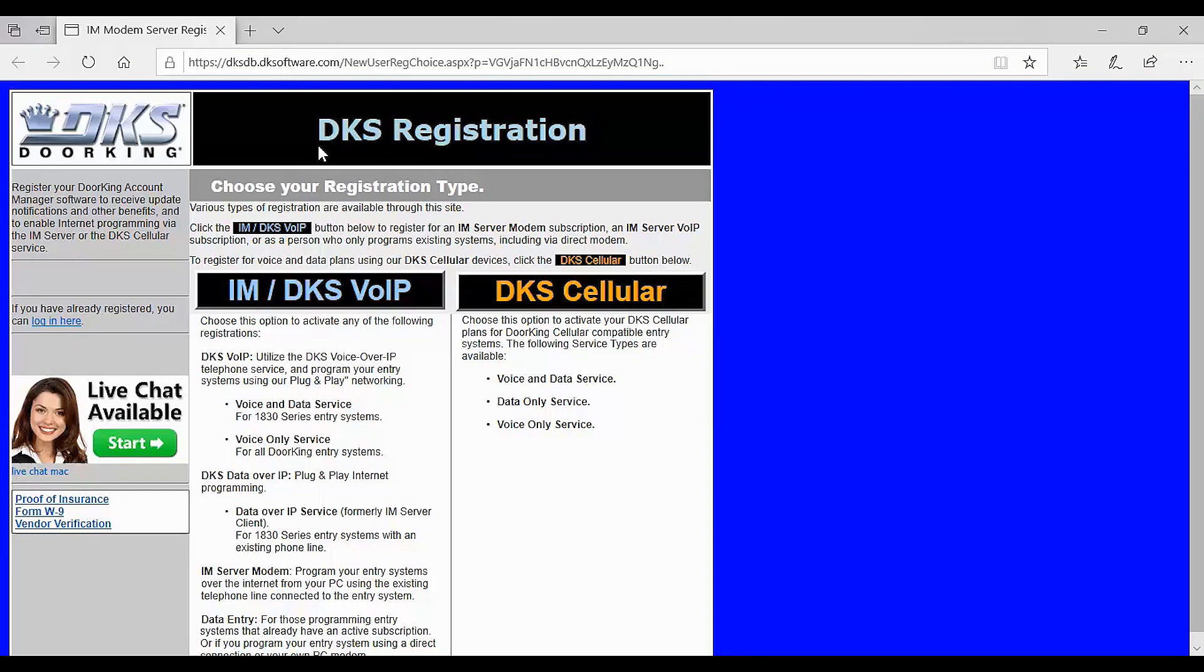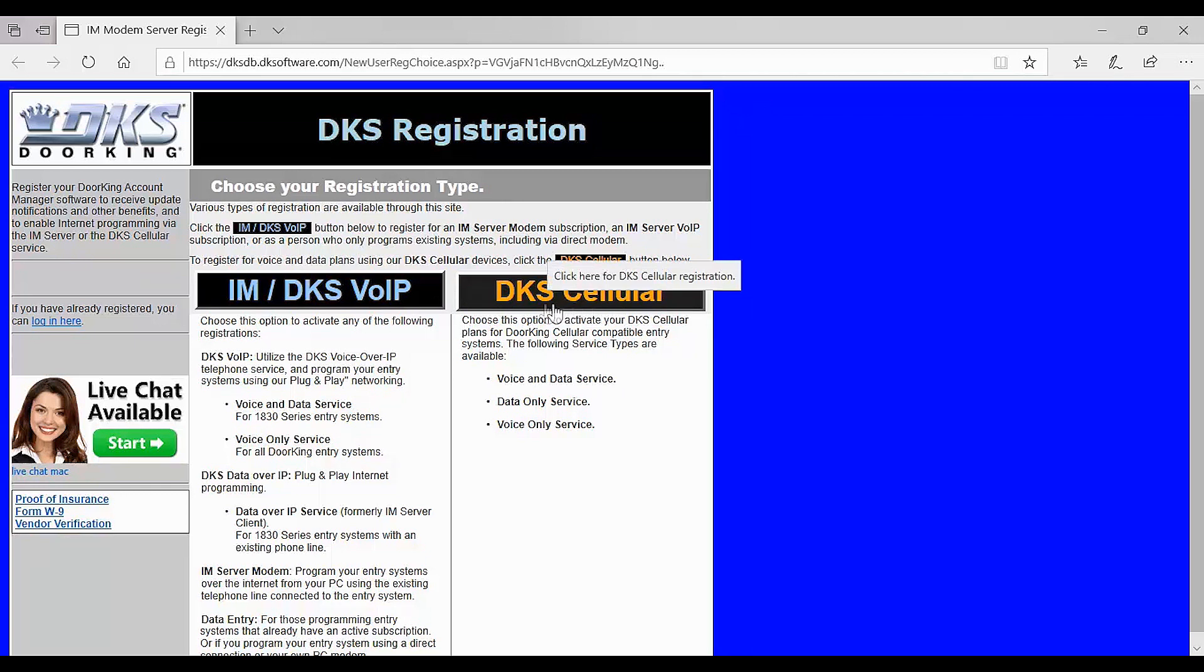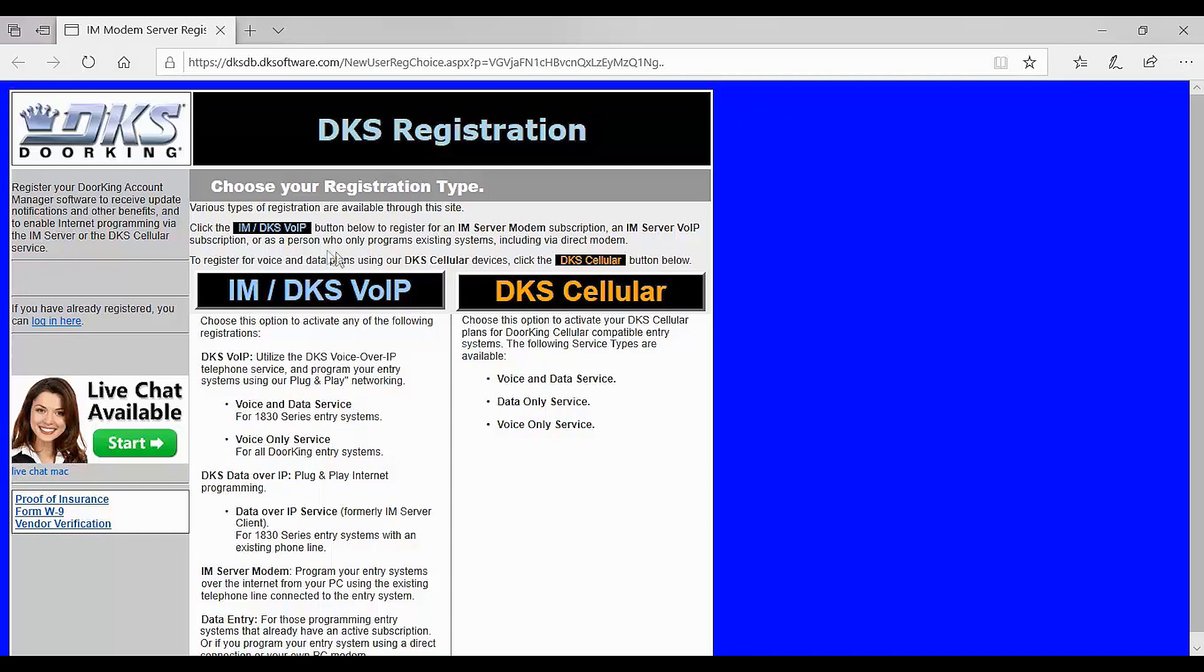You will now be directed to our online site to complete the registration. Here we are presented with two choices: I am DKS VoIP or DKS Cellular. Today we will be setting up an I am server modem account. So let's click on the I am DKS VoIP.